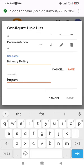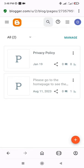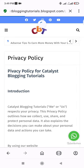To get the URL, go back to the Pages menu on your Blogger dashboard and copy the Privacy Policy URL by clicking the Share button and copying the page URL. And that's it! You've now successfully created a Privacy Policy page on Blogger. Thanks for watching and check out my other tutorials.